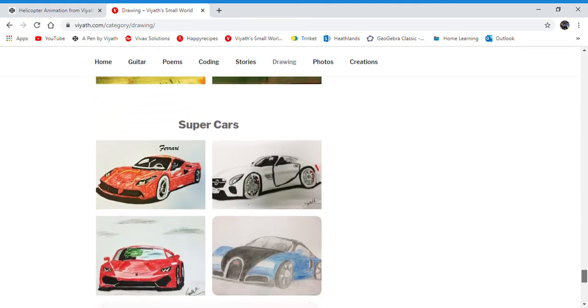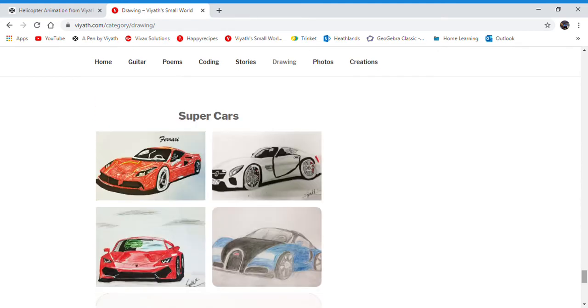Watercolor paintings and one of my favorite topics, supercars such as this Ferrari, Mercedes-Benz, Bugatti, and Lamborghini.